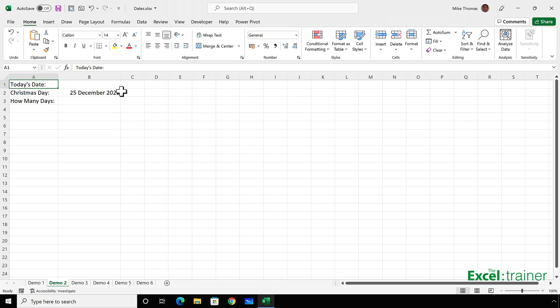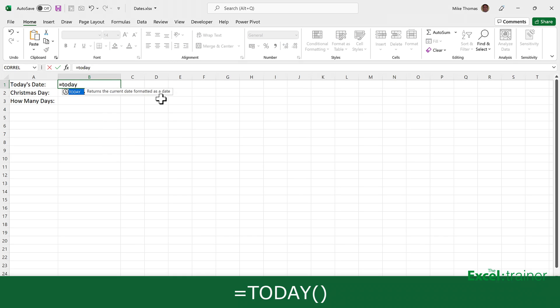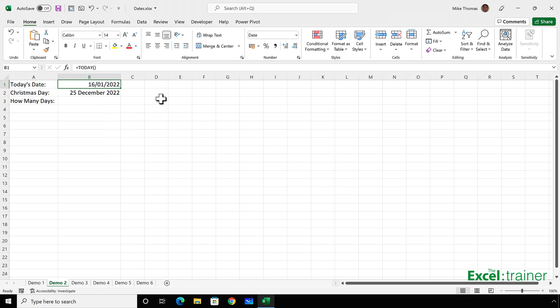And that special function is the today function. So I type equals today, open bracket, close bracket, and press enter. And it's treating that as a date. Today, the day I'm recording this, is the 16th of January, 2022. So it's put that date into B1.